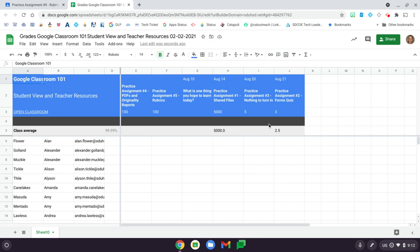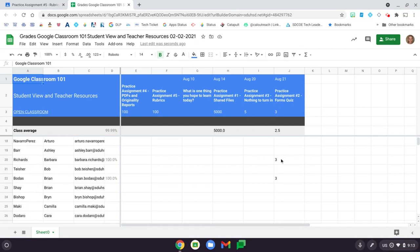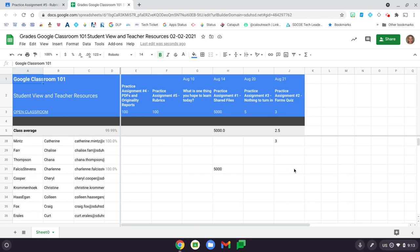You can see there isn't a lot of scores in here because this is one of my practice classes. But if we scroll down, you can see that there are some scores here that I've entered. Your gradebook will likely have a full sheet of scores listed down here.